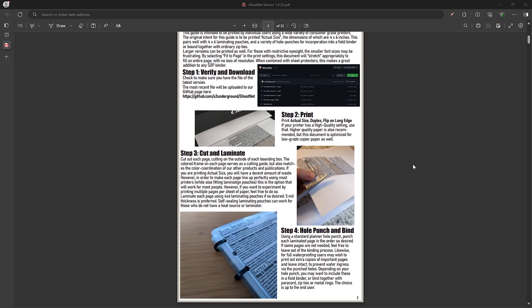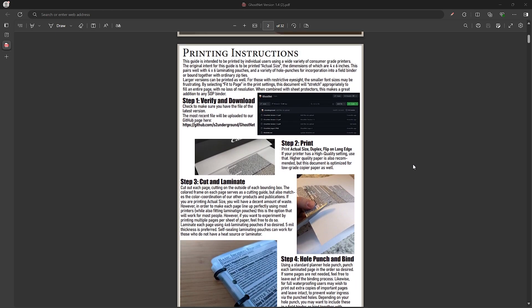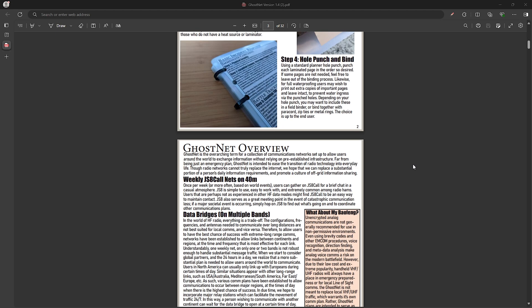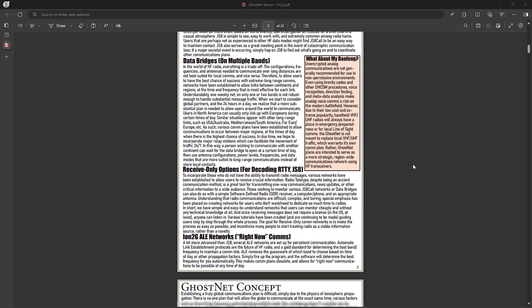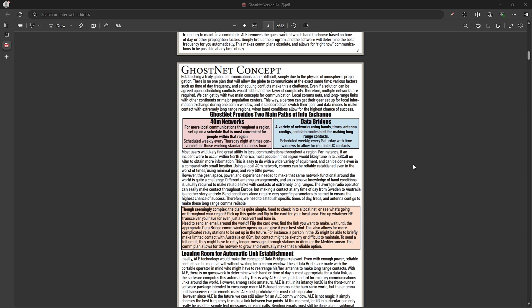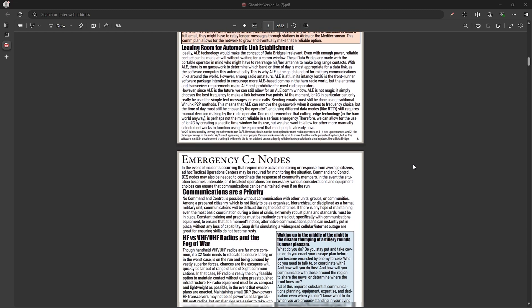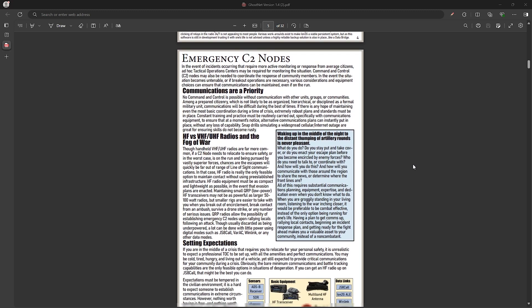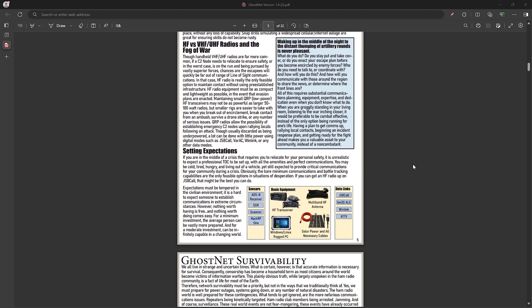...but for those of you who aren't, Ghost Net is a communications network and communications plan to allow for data exchange using your own infrastructure in the event that normal communications like the internet go down and are not available. Now I won't go in depth as S2 Underground already has a number of videos on the Ghost Net and a detailed PDF plan, which I'll include links to in the video description below if you'd like to learn more.